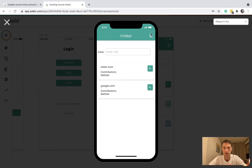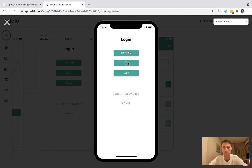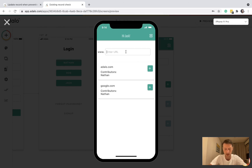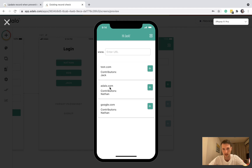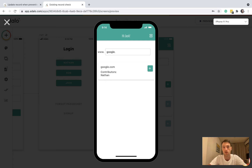Okay, let's log out and go in as Bob or Jack. Let's go to test.com and add URL. We can see the contributors are correct down here. And imagine if Jack also wanted to do Google — maybe he can add himself as a contributor here, and you can see he's on the list.